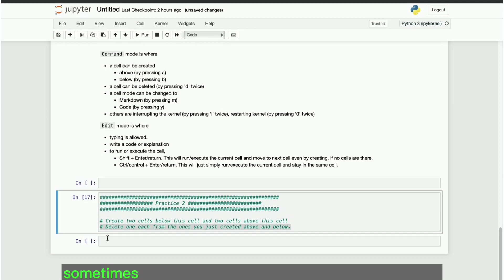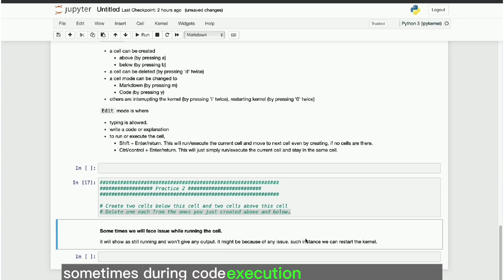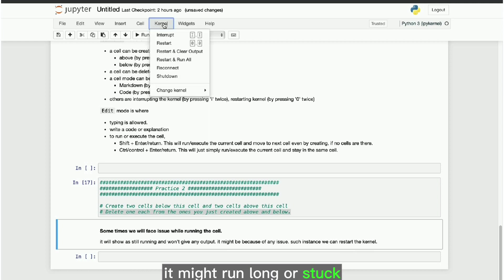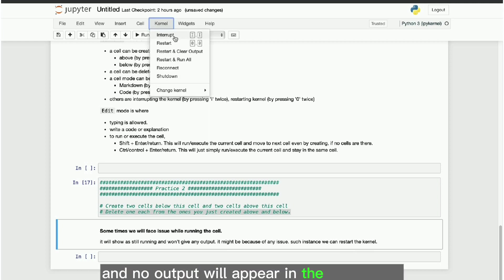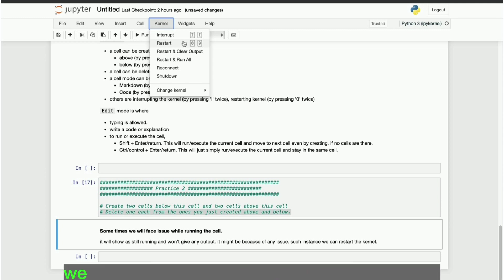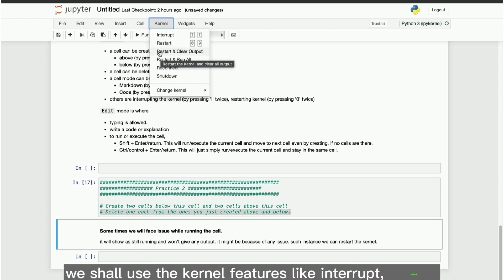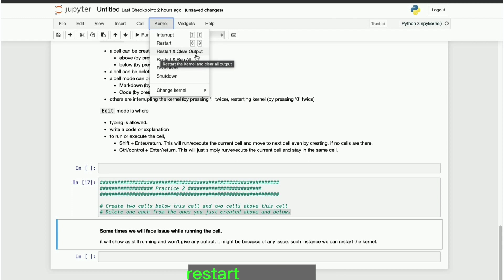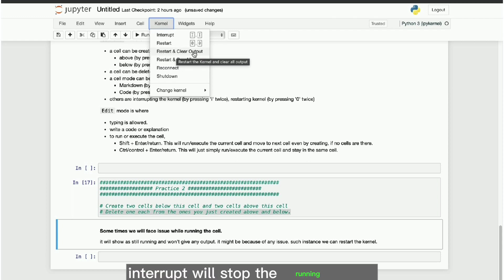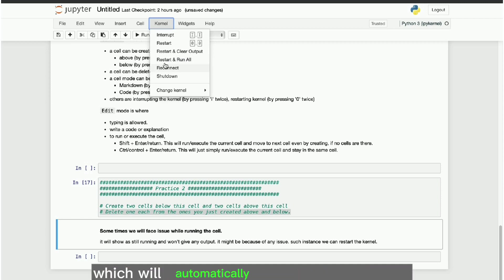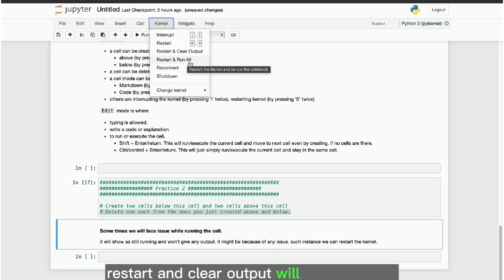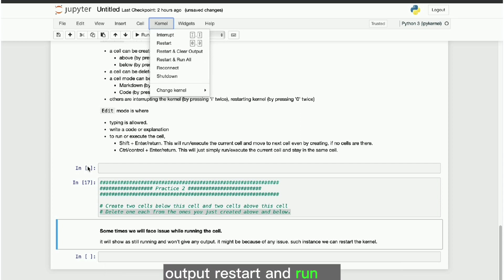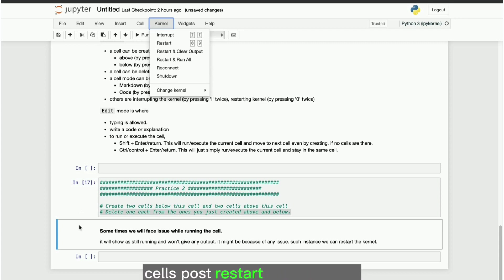Sometimes, during code execution in Jupyter Notebook, it might run long or stuck and no output will appear in the output cell. During those times, we shall use the kernel features like interrupt, restart, restart and clear output, restart and run all. Interrupt will stop the running event and restart will restart the kernel which will automatically kill all running events. Restart and clear output will restart kernel and clear all cell output. Restart and run all will restart kernel and run all cells post restart automatically.